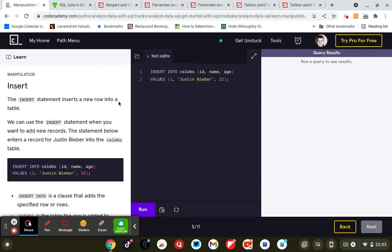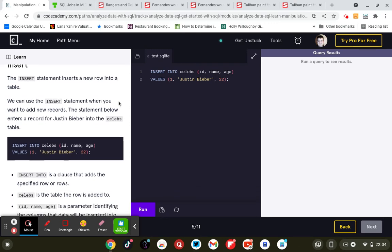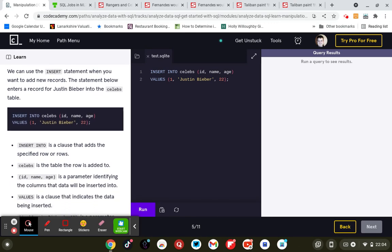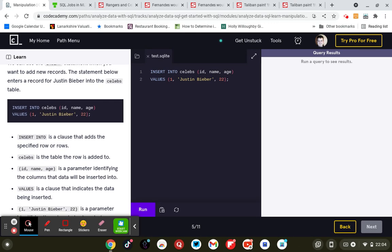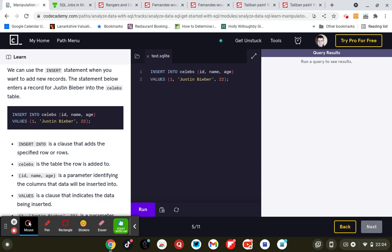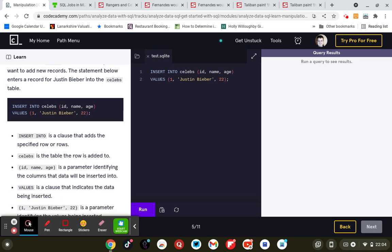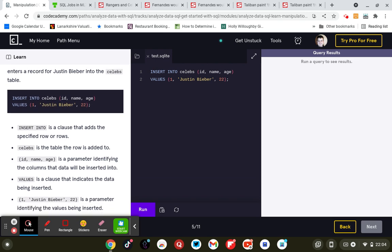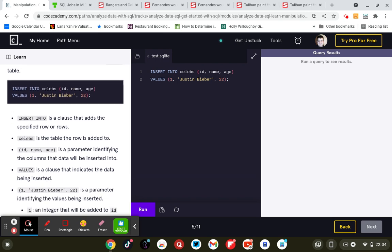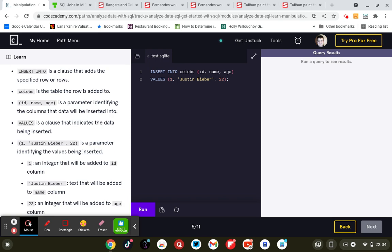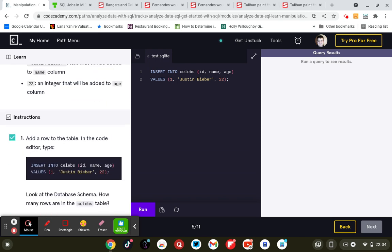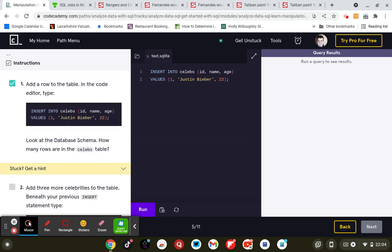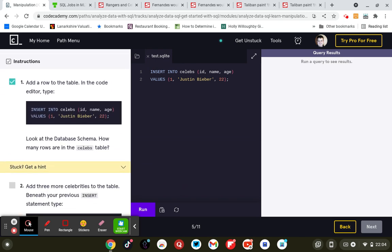Manipulation: insert. The INSERT statement inserts a row into our table. We can use the INSERT statement when we want to add a new record. The statement below enters a record for Justin Bieber in the celebs table. So add a row to the table in the code editor below: INSERT INTO celebs (id, name, age). The values will be 1, Justin Bieber will be the name, 22.